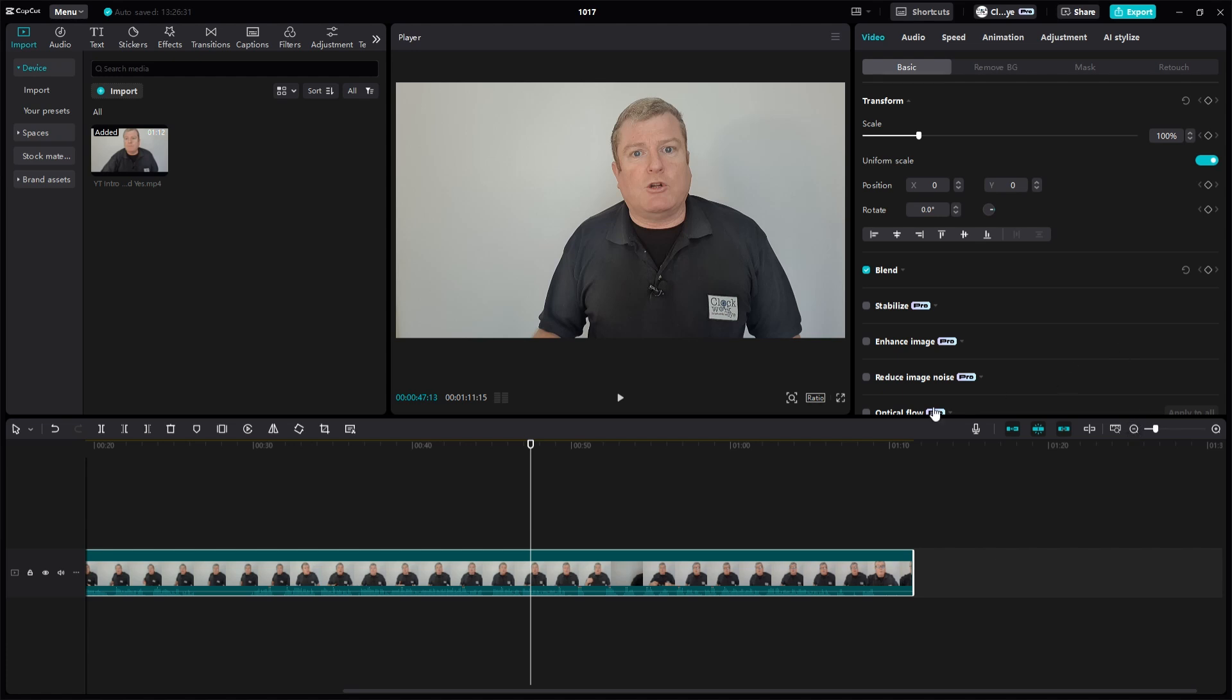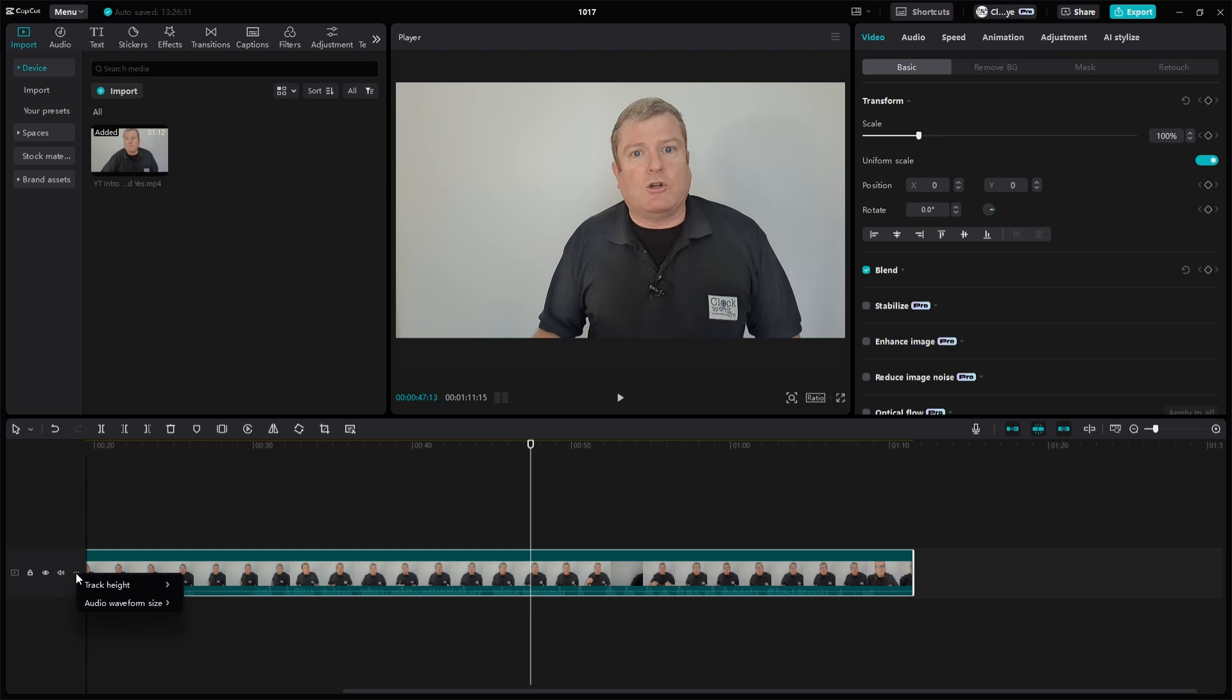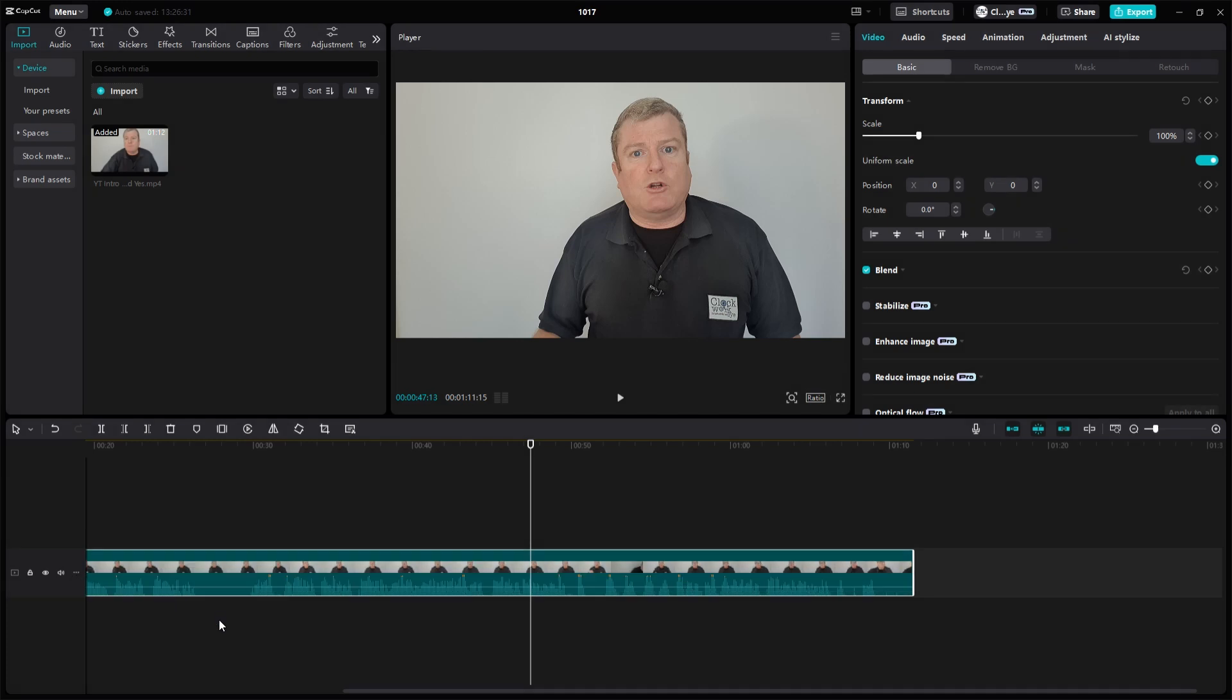Another good little tip as well is if you're going by the audio, if you look down here the audio waves on the bit underneath the visuals, the little thumbnails, little spikes. If you click on here, the three dots, the track setting, clicking there you've got audio waveform size. At the minute it's 30 percent. I'm going to put it up to 60 percent and look at the difference there.